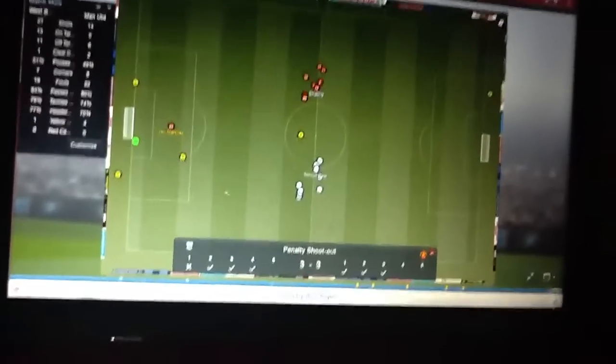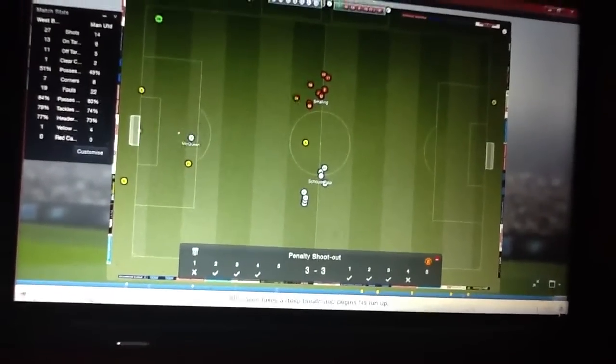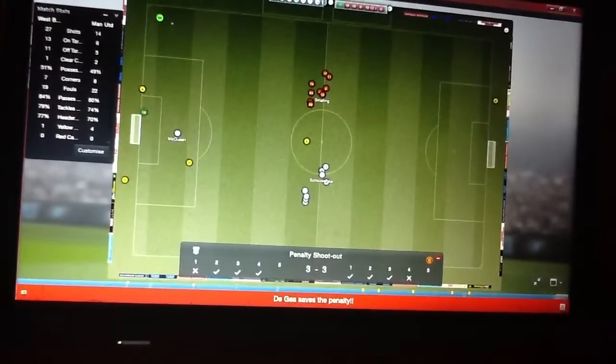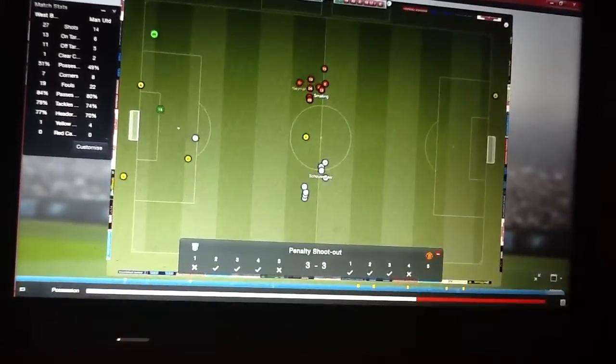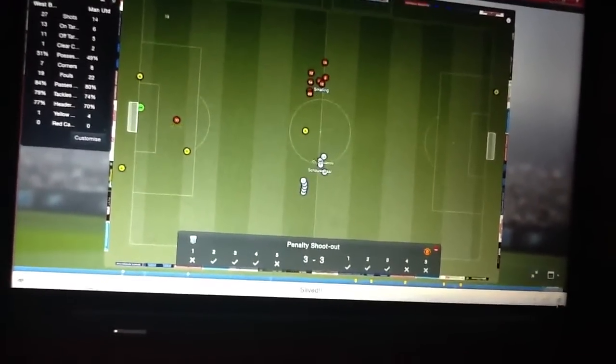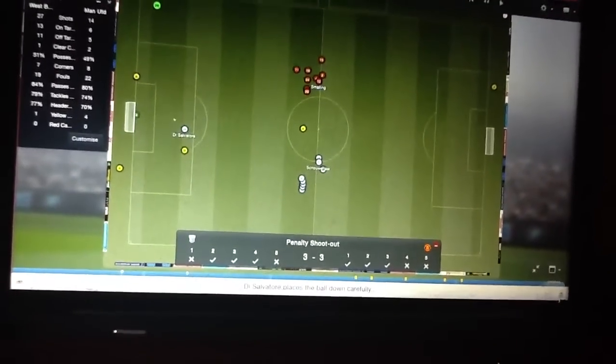Oh, he's saved it. He's saved it. Oh no. Oh, he's saved it. And it's going to sudden death.